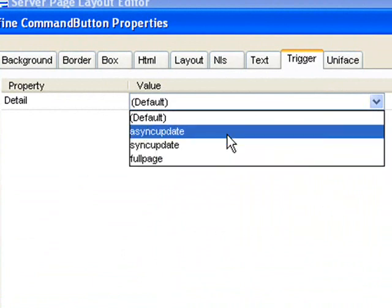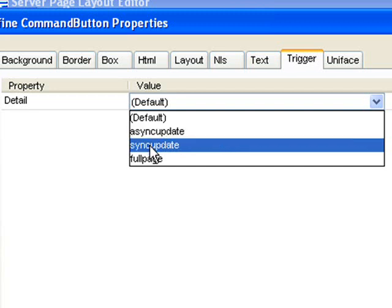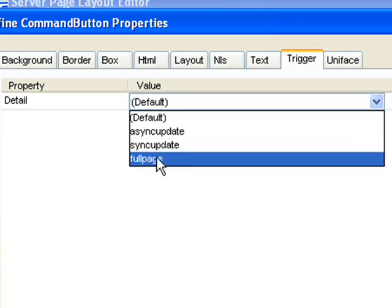Async update means it will be a standard asynchronous JavaScript request, i.e. you can fire that request, and the user can still continue doing things on the page until the response comes back. Sync update will mean that the user can submit their request, but has to wait for the response before they can continue doing anything. Full page is used for navigation, so if you want to navigate to another DSP or potentially a USP, you'd use full page.